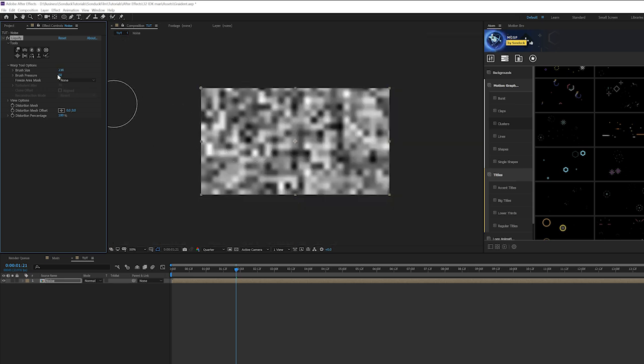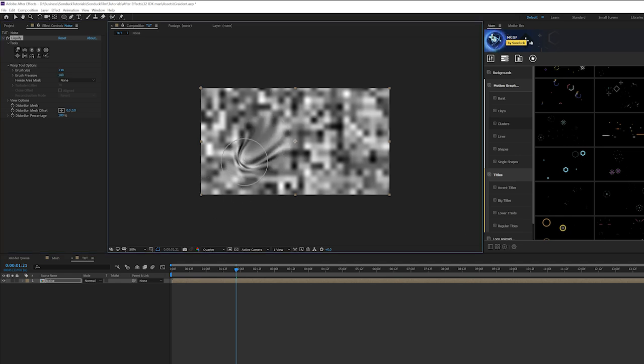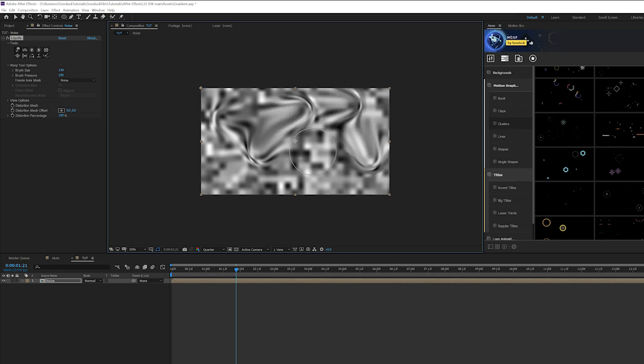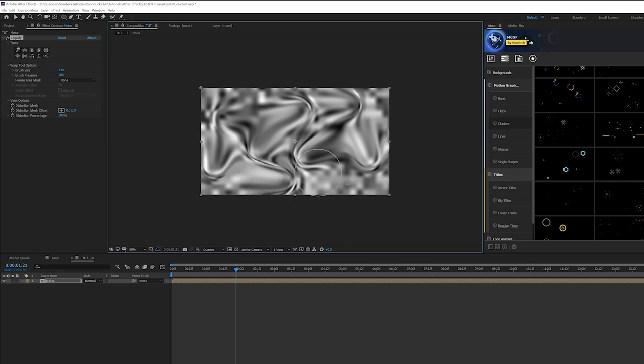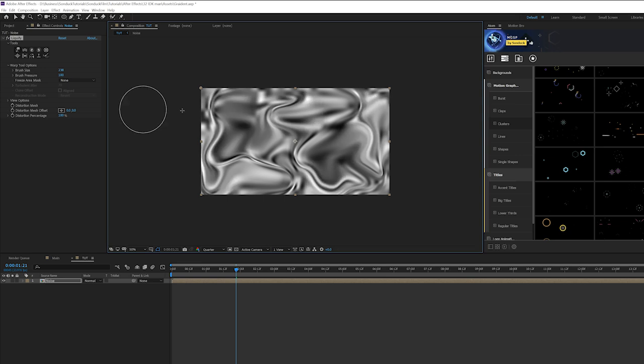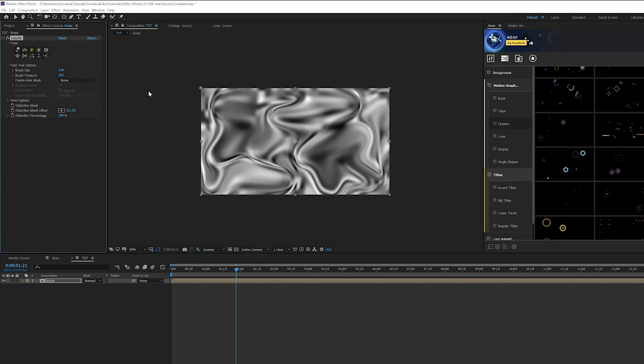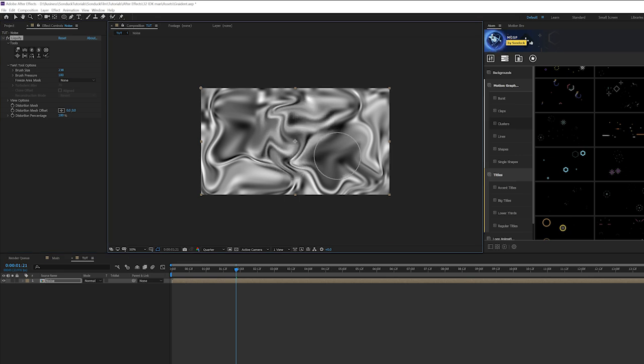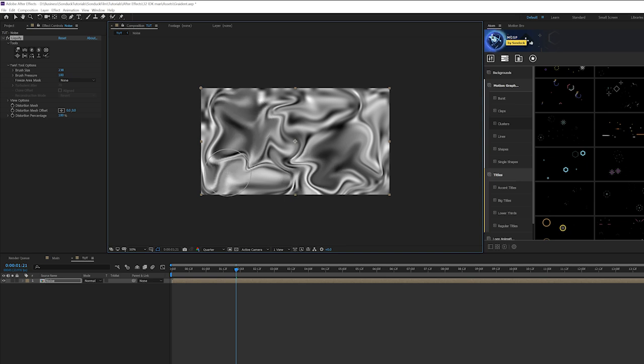And all you're going to want to do here is just go around and distort the image. It's really easy to do, just trying to create a unique look here. So after you use that tool a little bit there's some other tools we can take a look at here like some of the twist tools. We can kind of just create some interesting different angles to this. It's all random.